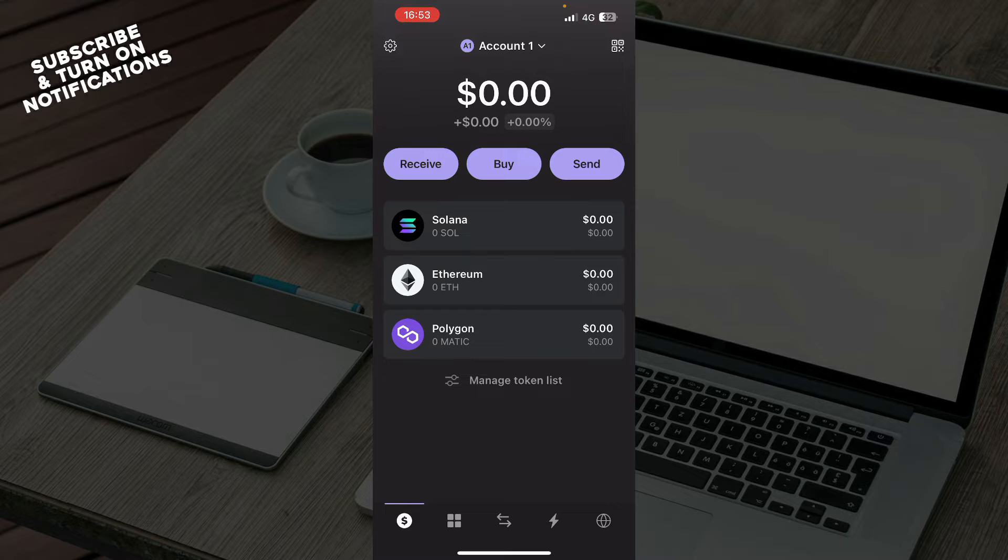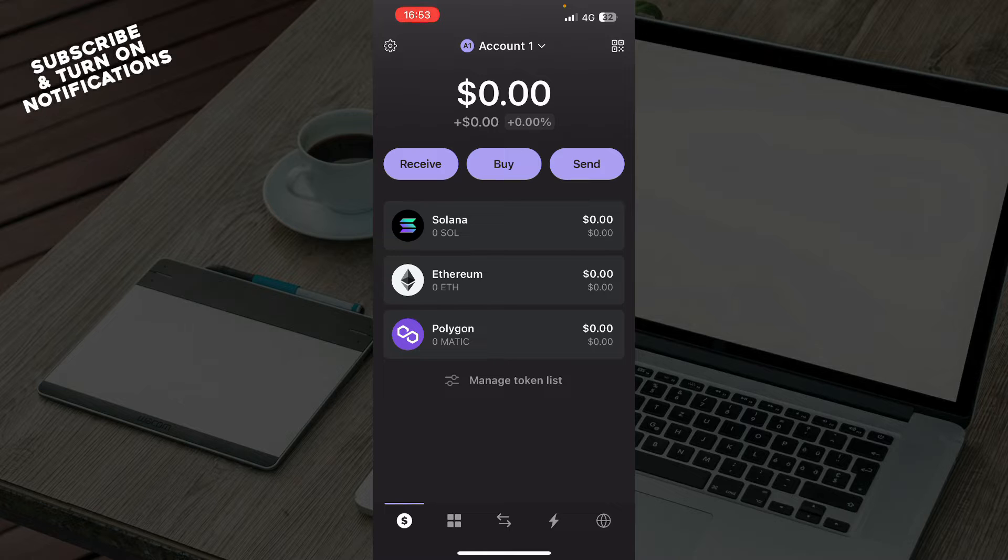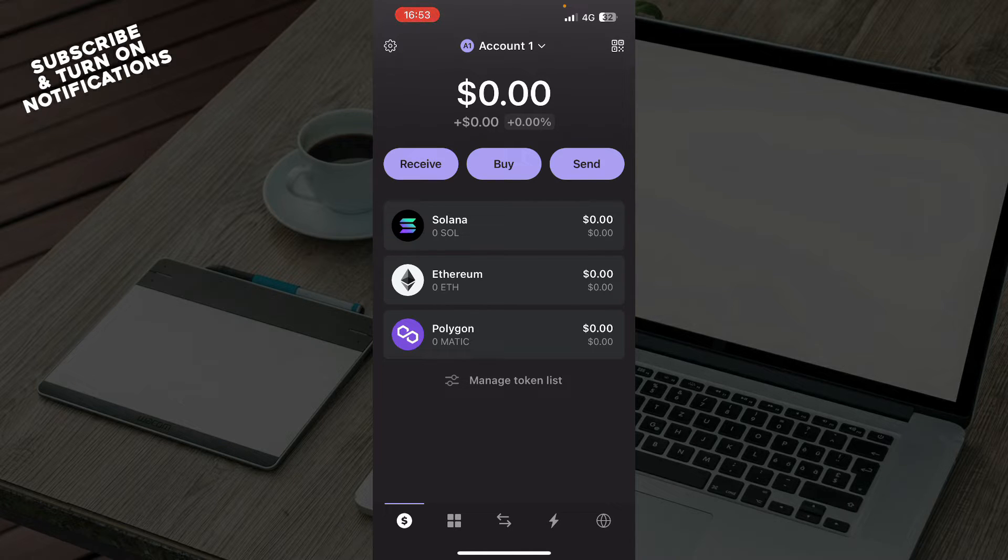The first thing you need to do is go to our YouTube channel and see the videos about how to download the application and create your own wallet. If you already know how to do it or have a wallet, you don't have to do that.